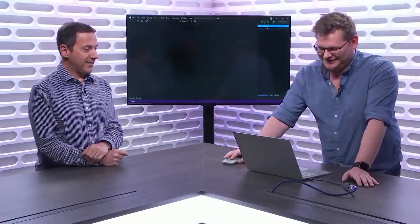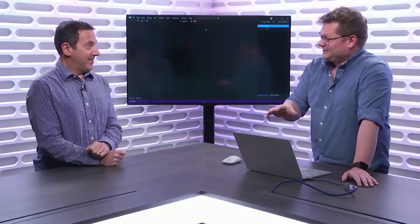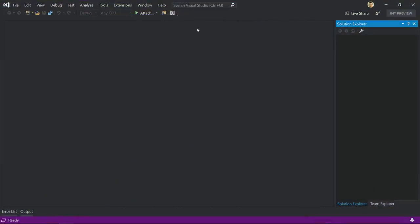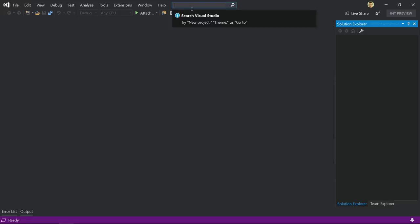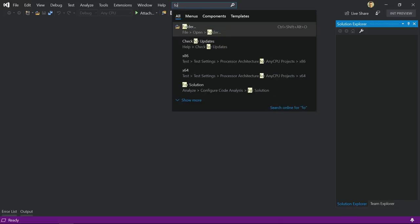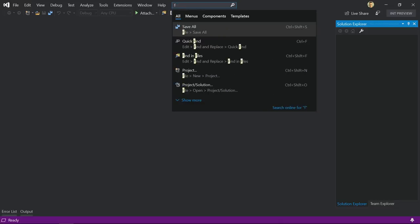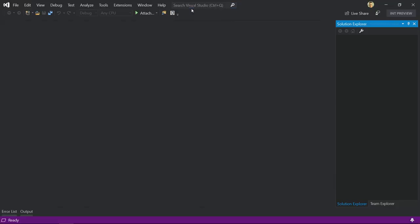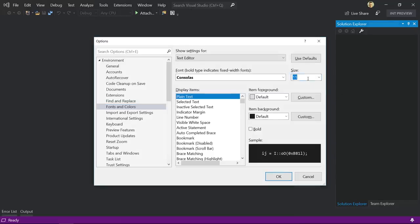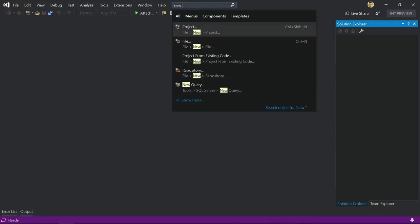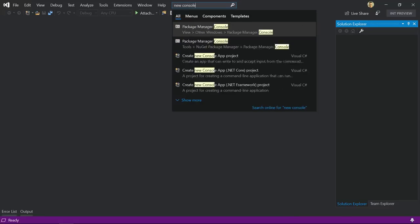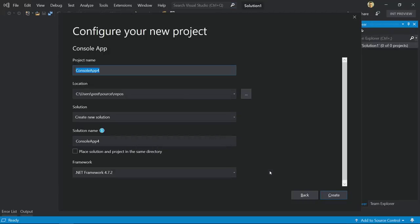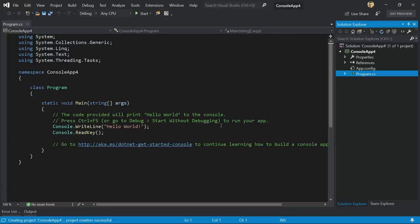All right. So in Visual Studio 2019, I want to start with the new search experience. We completely redid how we do Visual Studio search, and I love it. As I search, as I type, you see here how I get search results globally from around Visual Studio: all the commands, menus, components, templates, all sorts of things, including options.